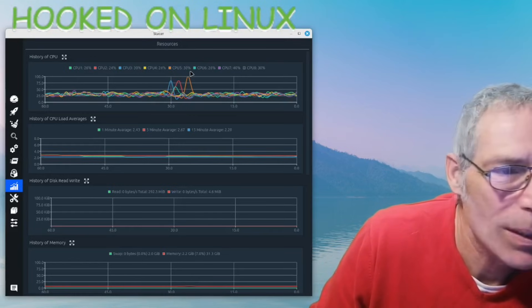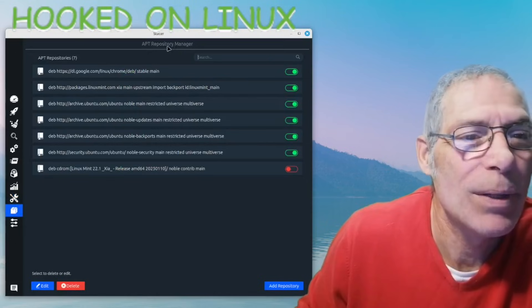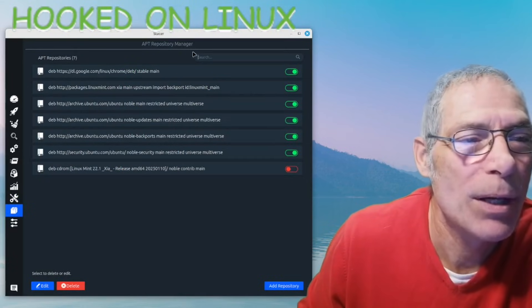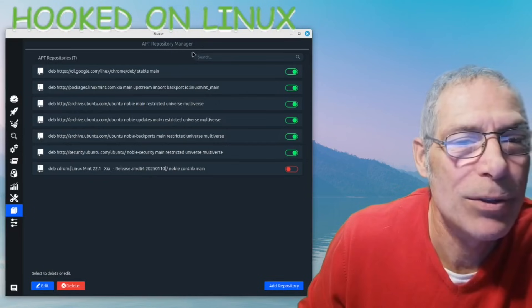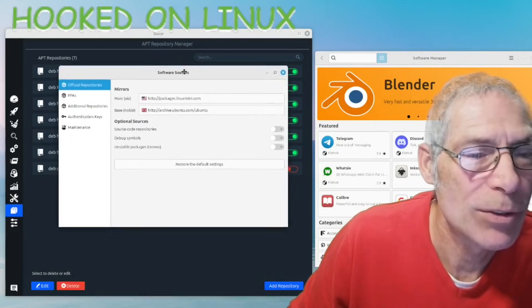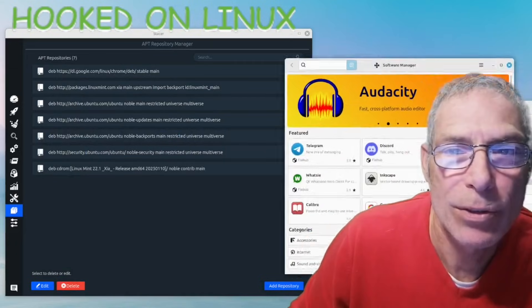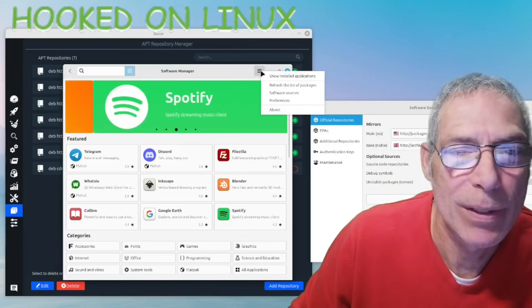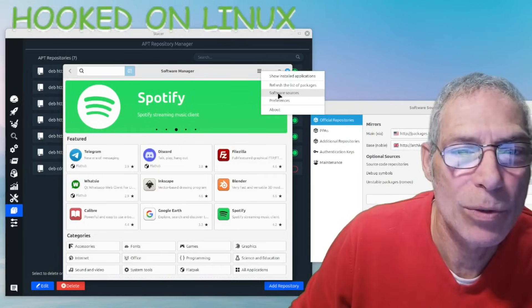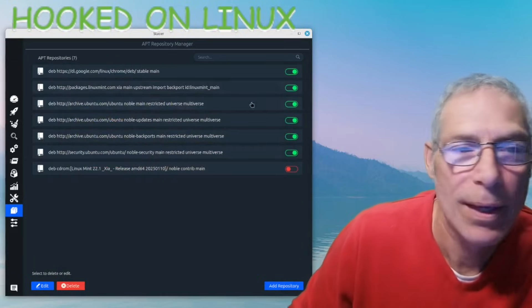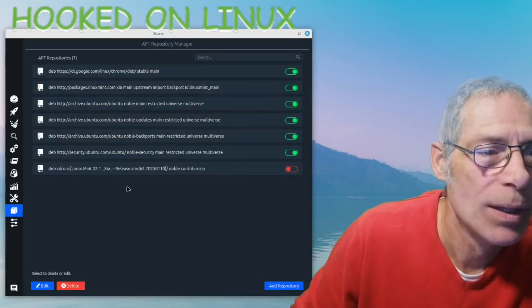There's also resources, which we can see on another tab as well. And then here we have the APT repository manager - all the apt repositories are listed here. It's also all accessible in your software manager within the settings - right here it says software sources and preferences and all that stuff.